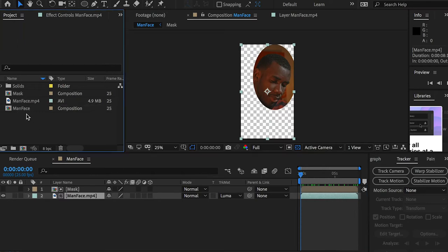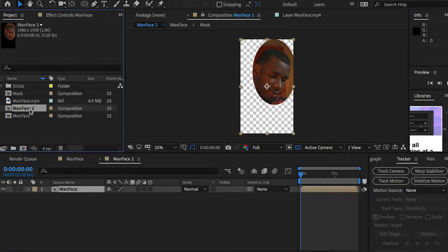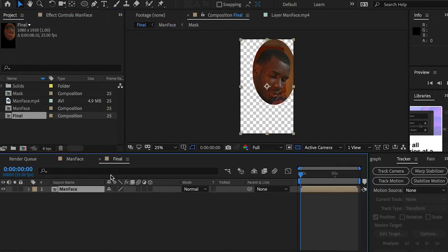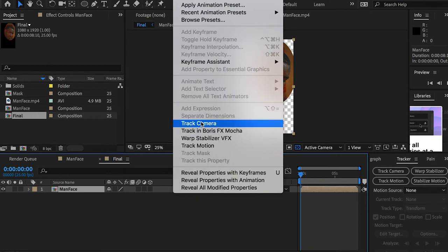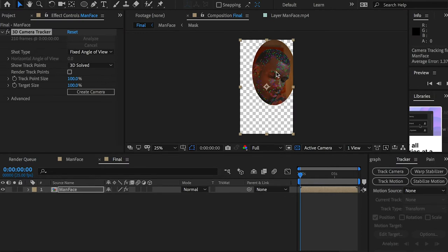I'm going to select this main face layer and this composition, and drop them to create a new composition. I'll name it 'final' — this is going to be the final composition. In the final composition, we have the previous composition as one layer. I can select this layer and go to the top menu Animation and check Camera, so we're going to start analyzing the movement and dimension inside this area. Once it's finished, we'll see these counter track points.